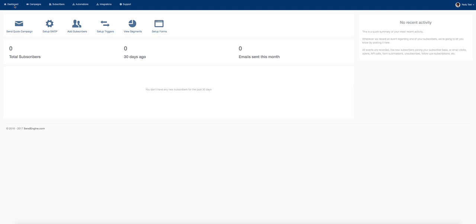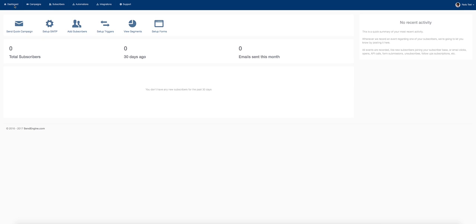With SendEngine, you can send unlimited emails to unlimited customers and never pay a dime. Thank you for checking out SendEngine. Make sure to check out the full list of features on this page and reach out to us if you need anything. I'll see you on the inside. Thank you for joining us in this email marketing revolution. Thank you for being a part of SendEngine.